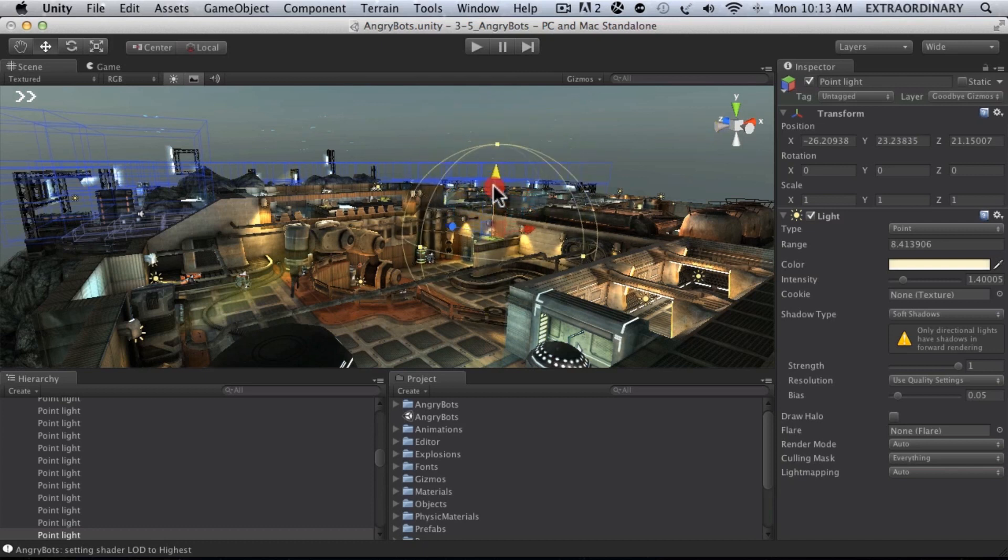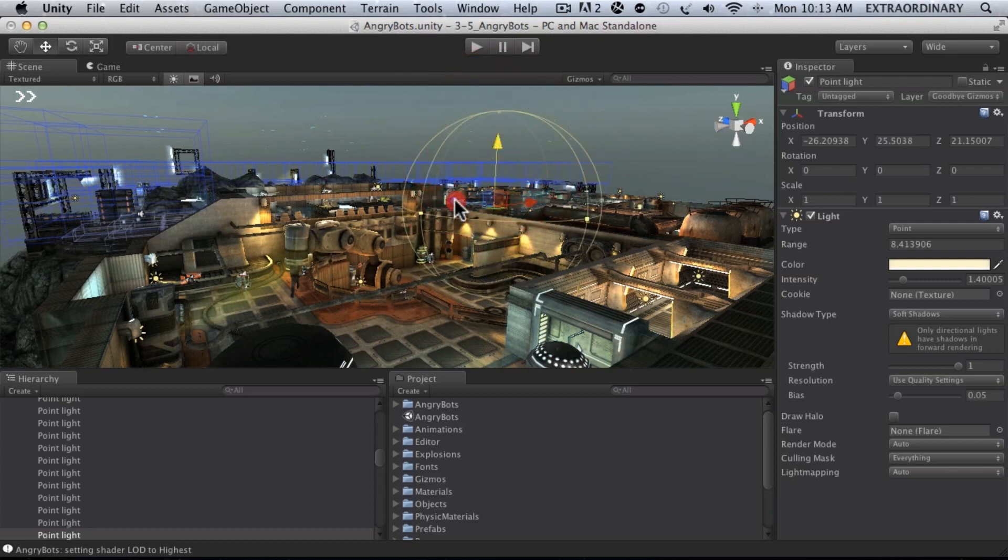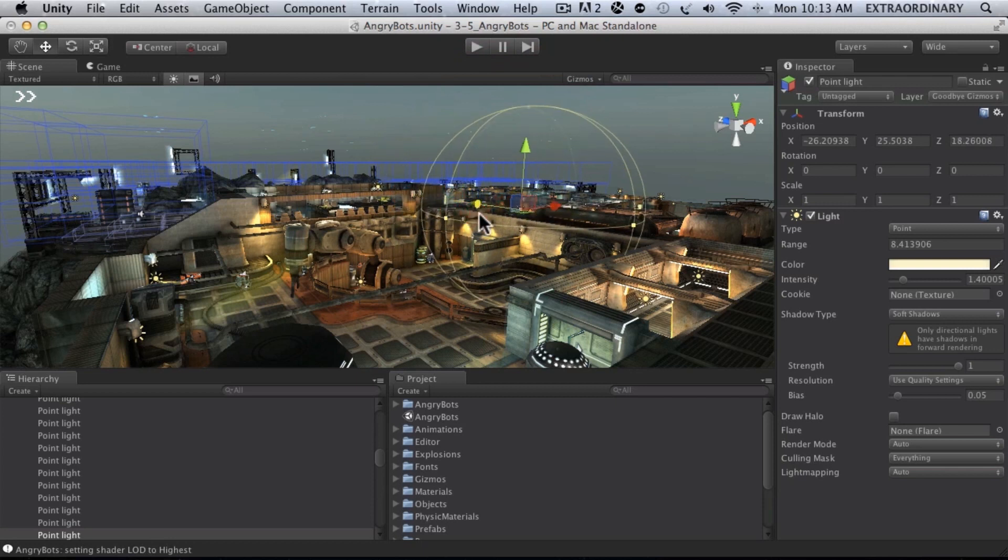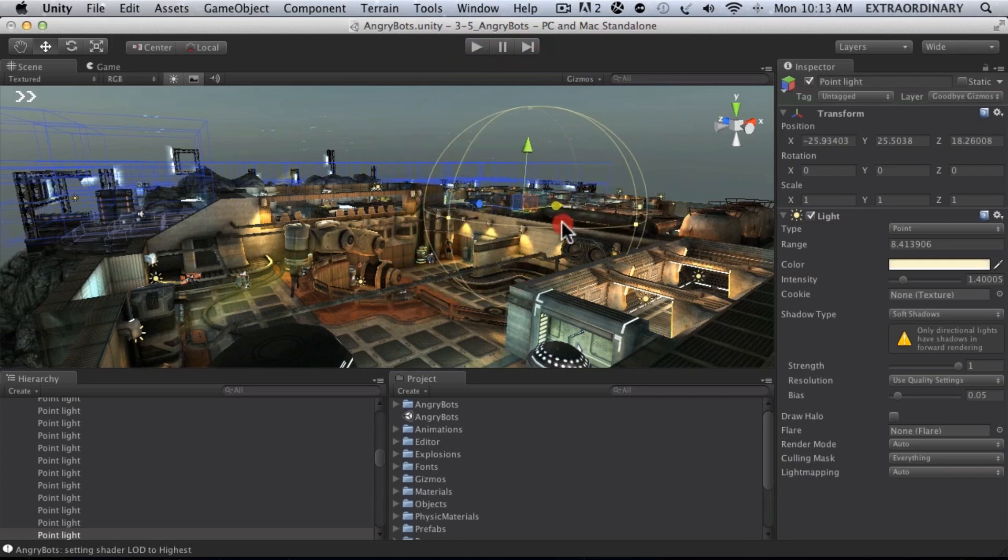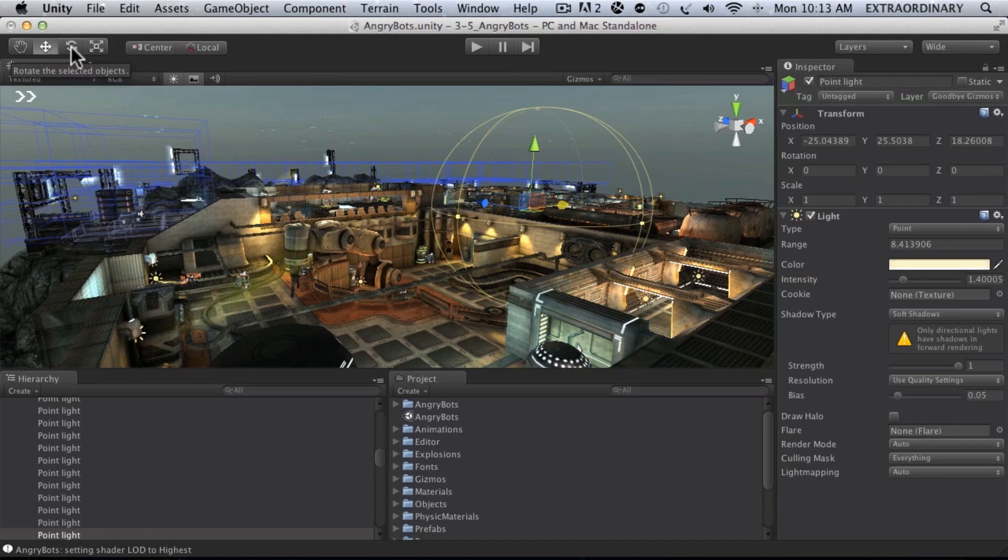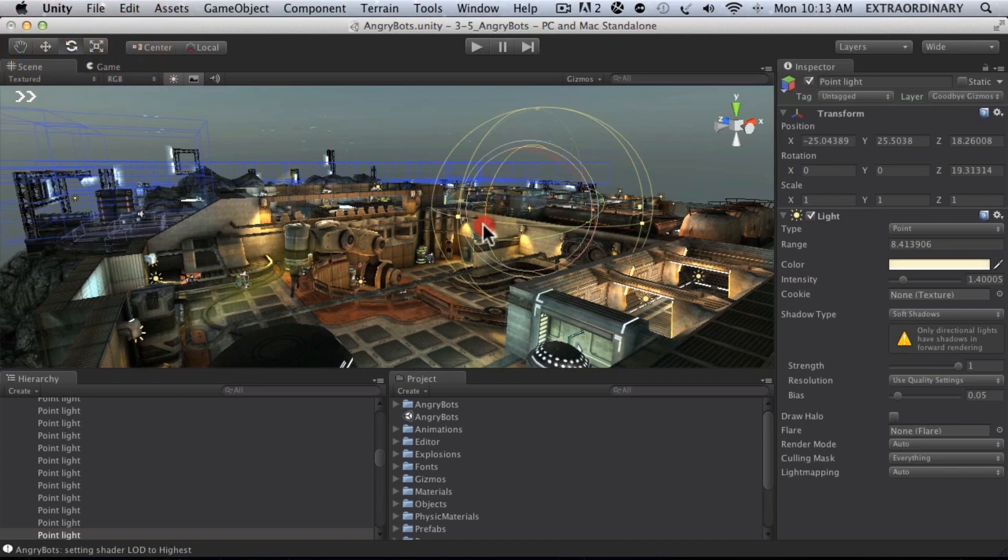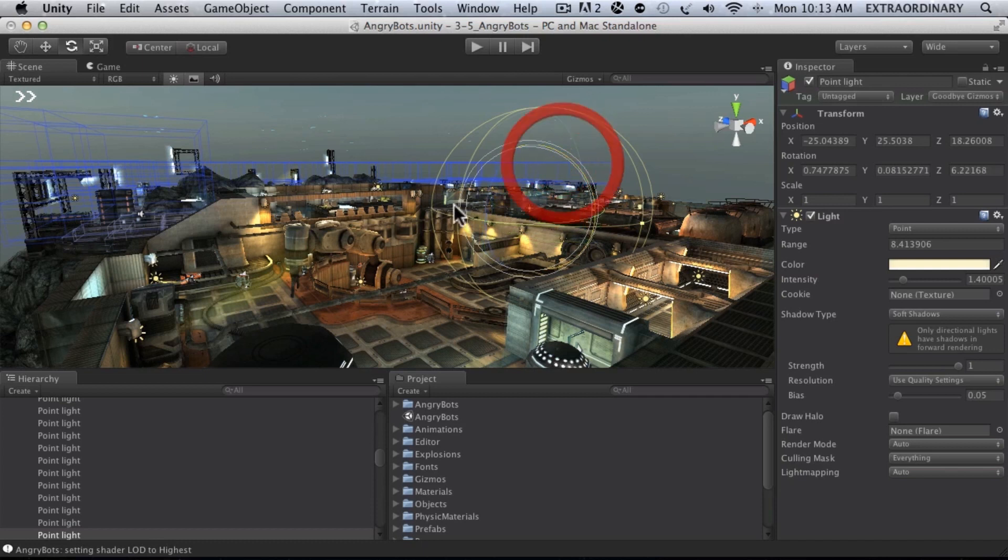So we can move things by clicking and dragging on these manipulator handles. But that's with the move selected. If we switch to rotate, now notice we have rotate. So I could then rotate by clicking and dragging on these colored lines. In this case it's a light so it's not really doing much.